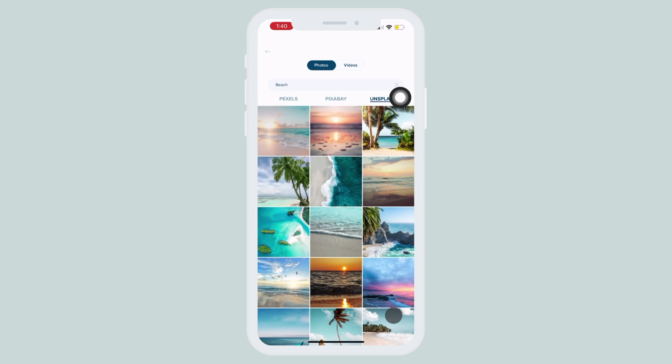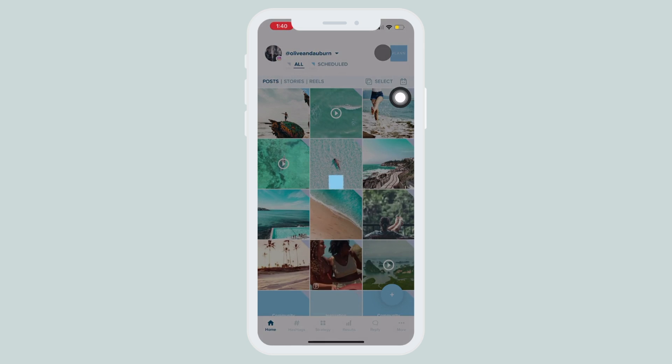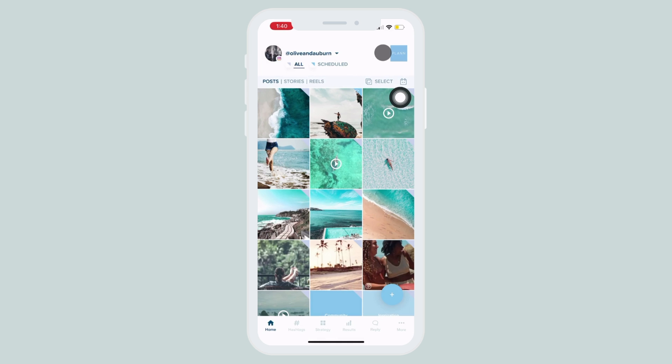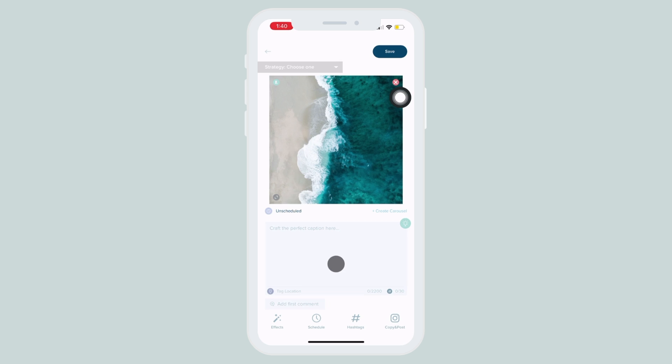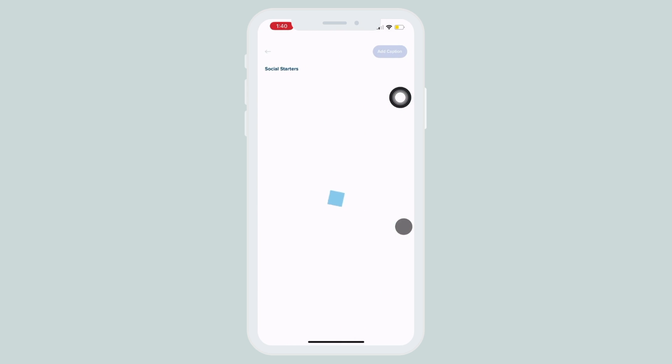Once you've selected your image, go ahead and add it to your plan grid. Then we're going to click on the image and edit it like normal.